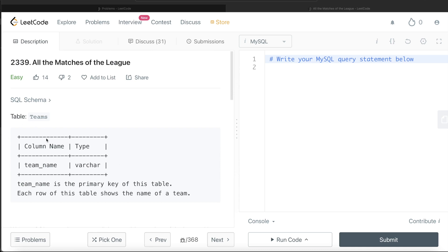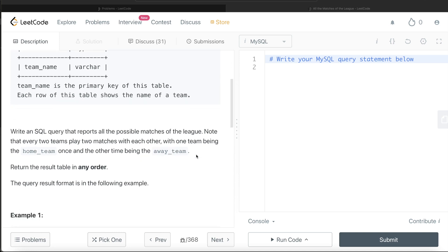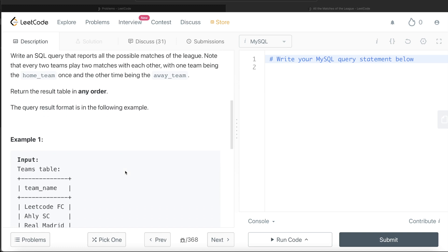We are given a table called Teams with only one column — team_name — the data type being VARCHAR. team_name is the primary key of this table, and each row shows the name of a team. We are asked to write a SQL query that reports all the possible matches of the league. Every two teams play two matches with each other, with one team being the home team once and the other being the away team. The order of the result does not matter.